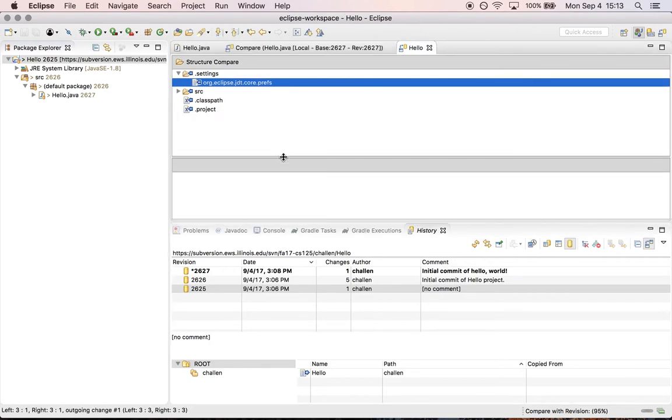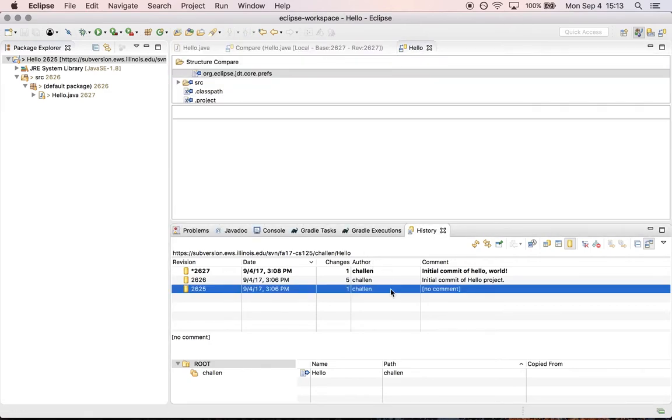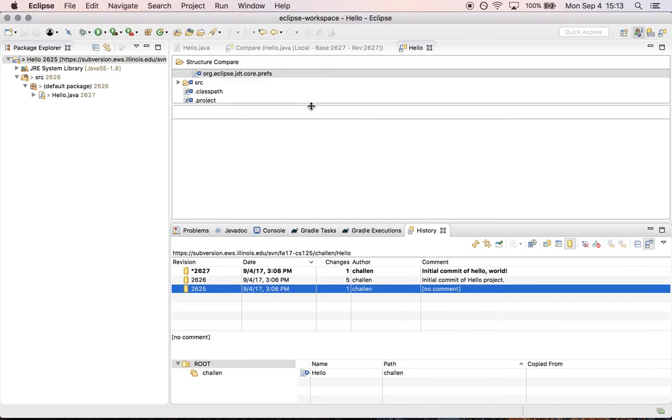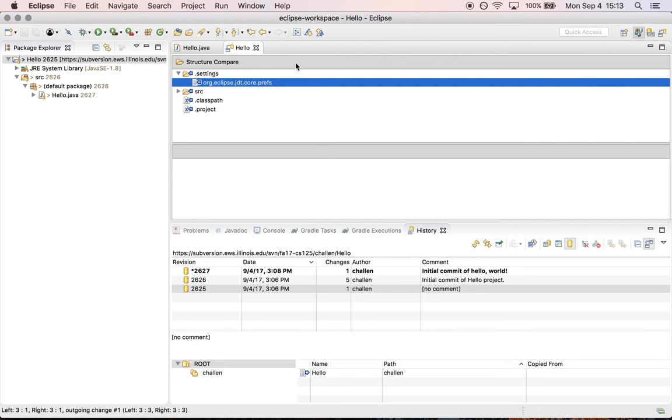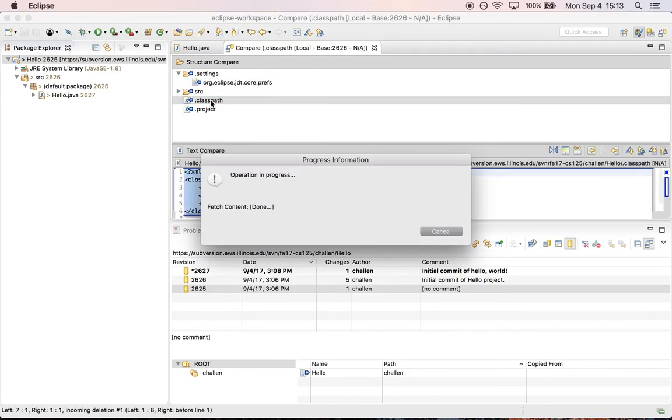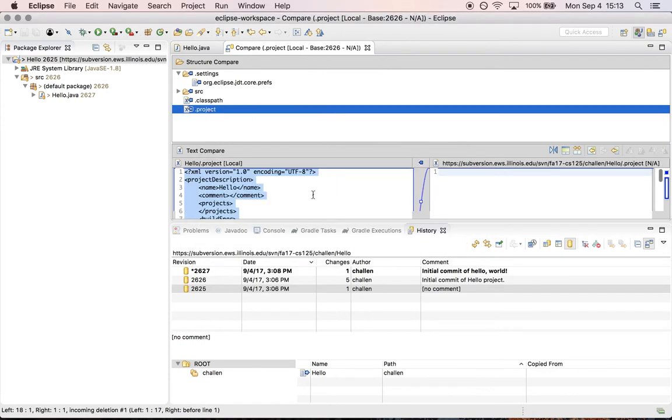So what I've asked it to do is I said, hey, do a compare with the initial state of the repository. And what I can see here is that that comparison has a class path for the project. And it has the project file and all these files that Eclipse automatically creates. So essentially what this is saying is the first time I committed the project, there were only three files in it. The initial state of the repository was empty for this project. And here's the files that I added.